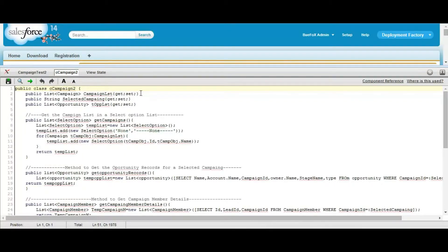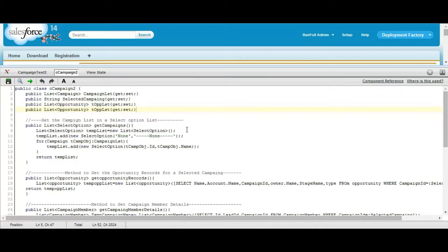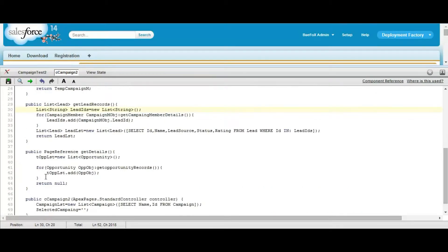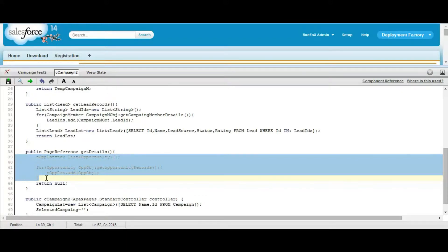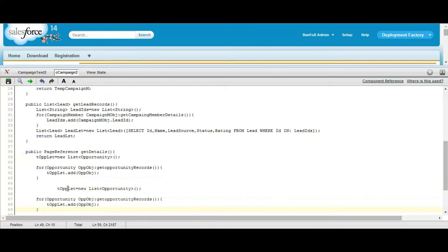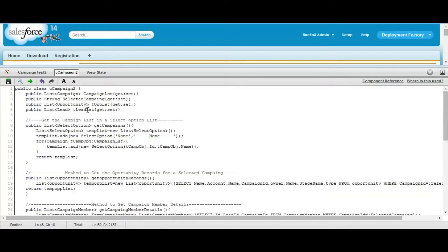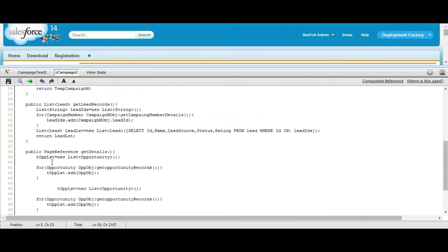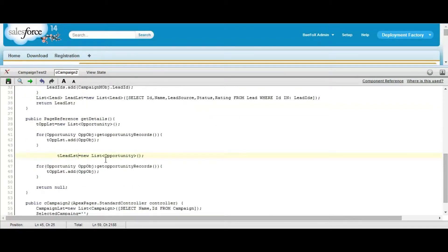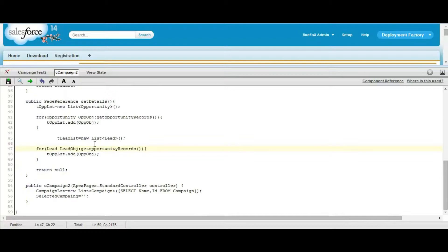Now again you need to define a getter method for the lead list. In the page reference method, replace the relevant values with the lead object and call the method to fetch the lead records.